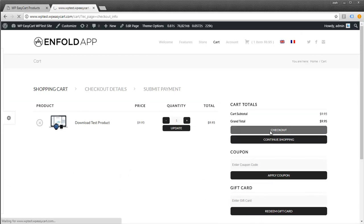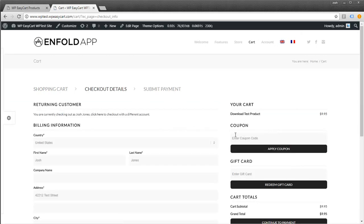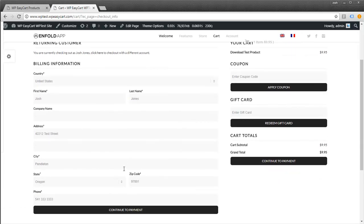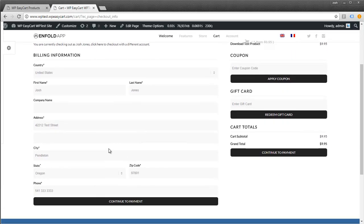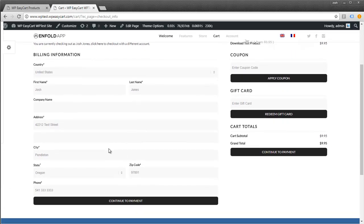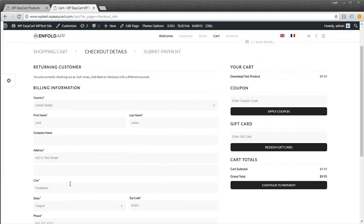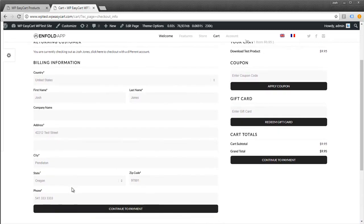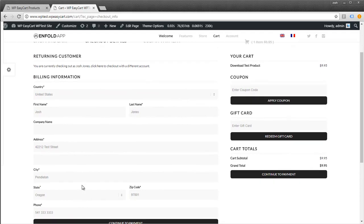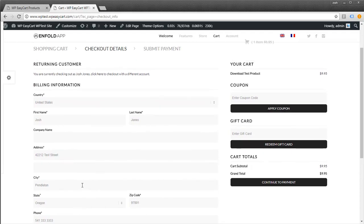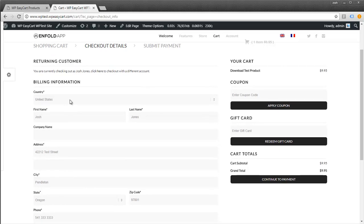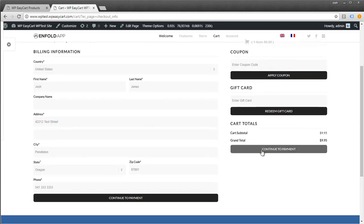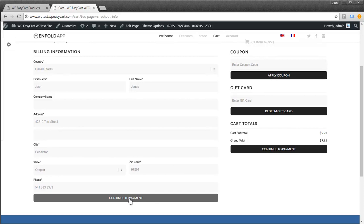I'm going to check out and fill out the information. If the customer only has a download in their cart, it won't ask for shipping because it's not shippable. If they have a mixed cart with shippable items and downloads, you would get shipping information, and shipping would calculate based on just the shippable items. I'll continue to payment.